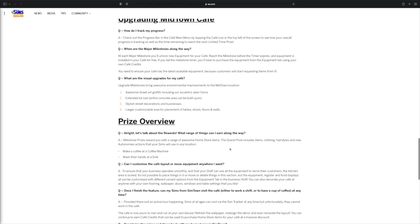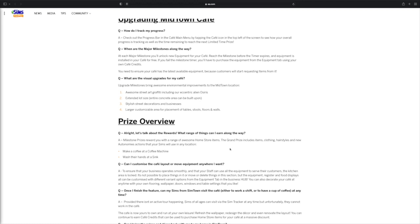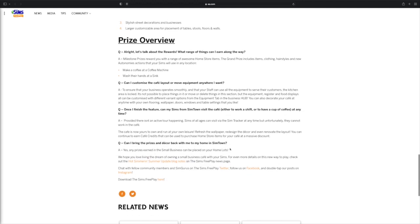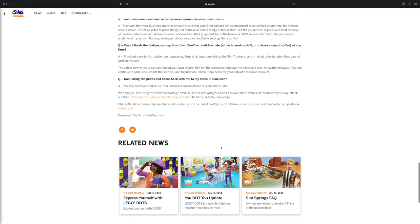So what are the visual upgrades for my cafe? Upgrading milestones brings awesome environmental improvements to midtown locations: awesome street art graffiti including our eccentric alien Osiris, which I was so hoping was going to be in this update but I guess he's not going to be in the update, they just kind of threw us off by giving us him as graffiti which is kind of annoying because he was like a really cool character that they introduced and then never did anything with. Expanded lot size, the entire concrete area can be built open, stylish street decorations and businesses, larger customizable areas for placements for tables, stools, floors, walls, etc.